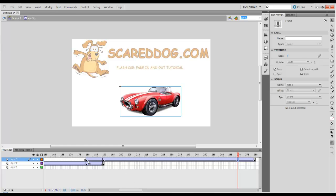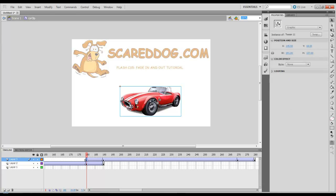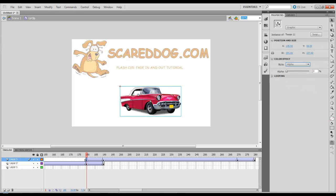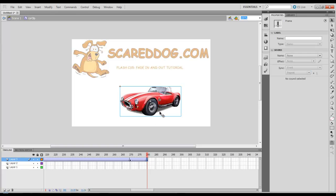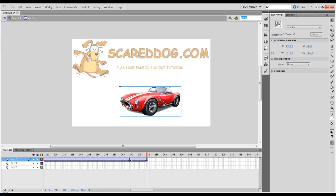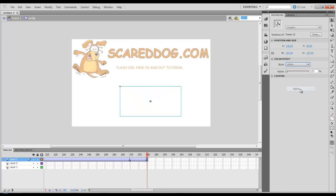Then we're going to select that first key frame there in this last layer, select the image, go to Effect, set it to Alpha. And the last key frame, select the image, Effect, Alpha. OK.